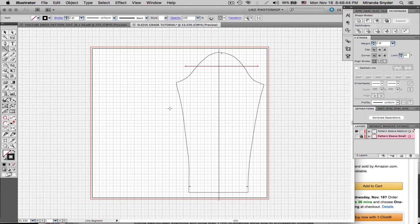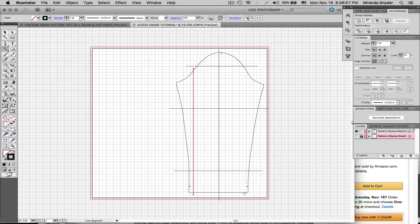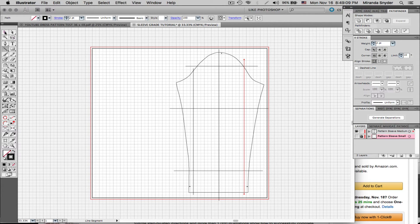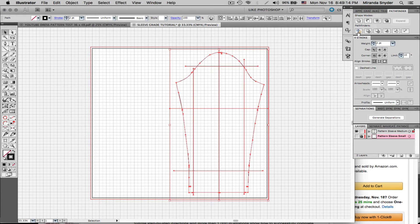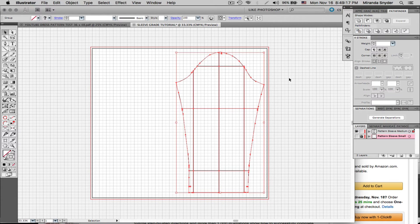Then we're going to split this here, and split this down here, and we're also going to be splitting the sides. Hold Shift and split here, then hold Shift and split there. You don't want to cross the lines within the pattern — if it crosses outside the pattern, that's fine. Then hit the black arrow, select everything, and hit Divide in Pathfinder. It does this beautiful, exciting thing.